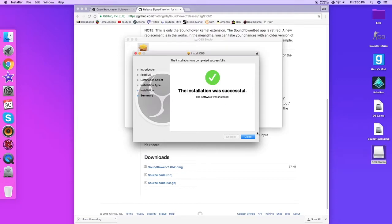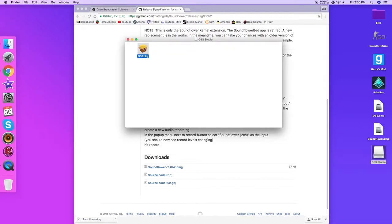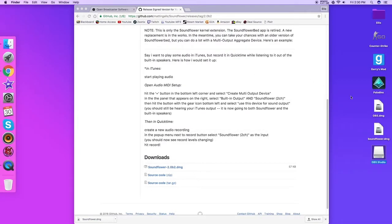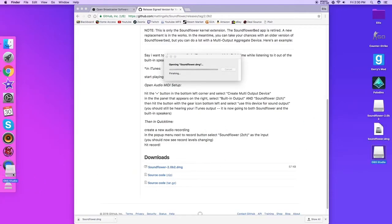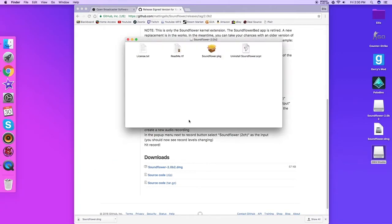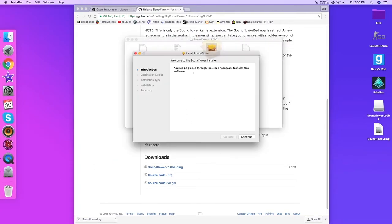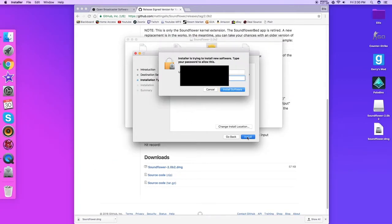All right, successful. Close that. Close that. Now you want to open your Soundflower one. We can delete this just so we don't get confused. Double click that, continue, install.